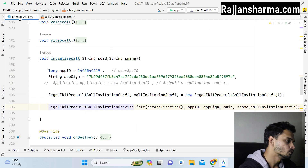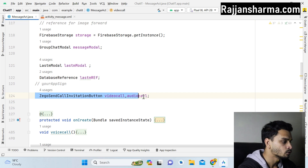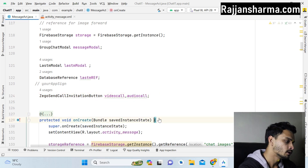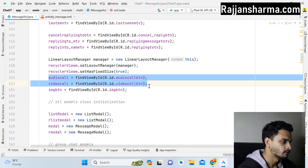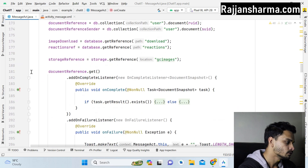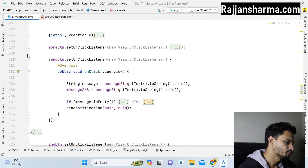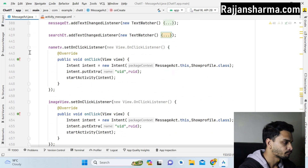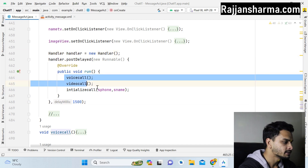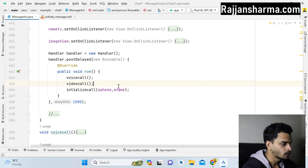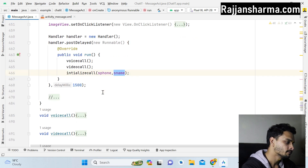After adding the XML widget, go back to MessageActivity. At the top of your activity, create a variable for ZegoSendCallInvitationButton for both video call and voice call. Inside onCreate, give the reference using findViewById. Then you need to create a handler with three methods: voiceCall, videoCall, and initializeCall. The initializeCall method takes a phone number parameter and the sender's name.